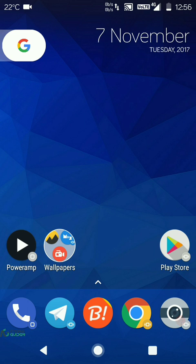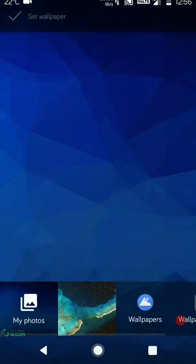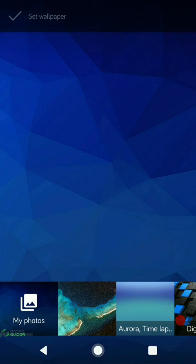With Android Nougat and newer versions of Android, there is a feature which allows you to set different wallpapers for both the lock screen as well as the home screen.